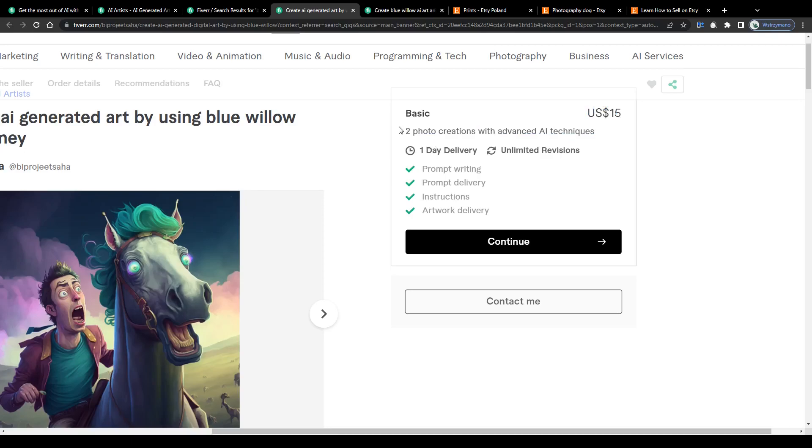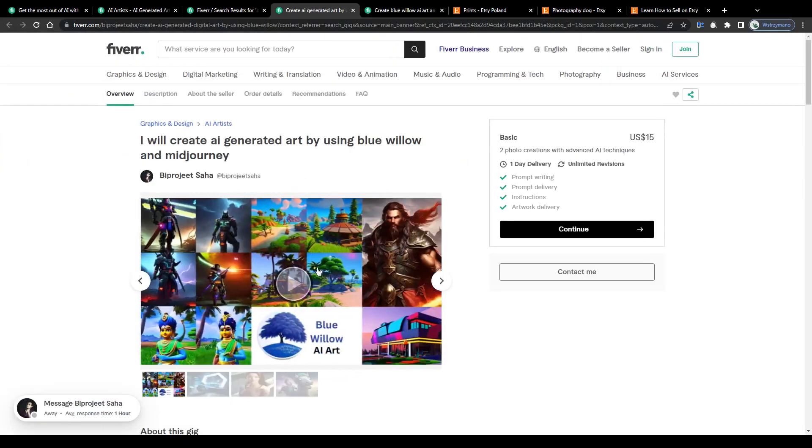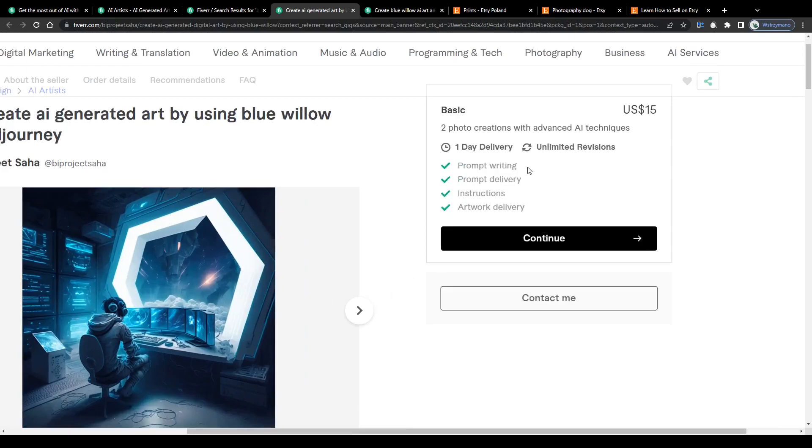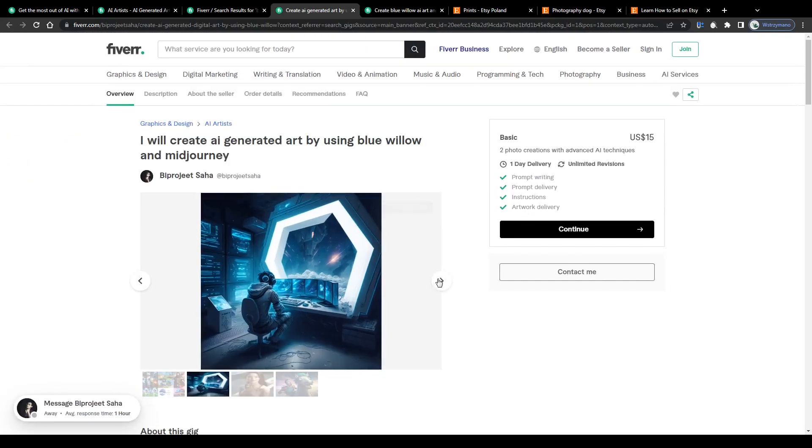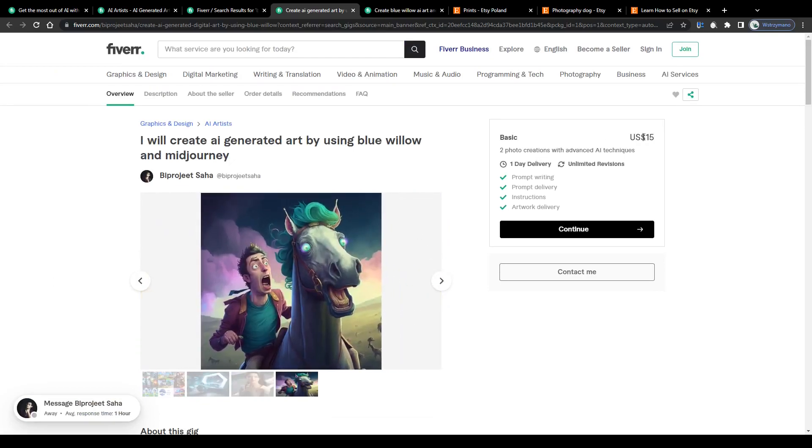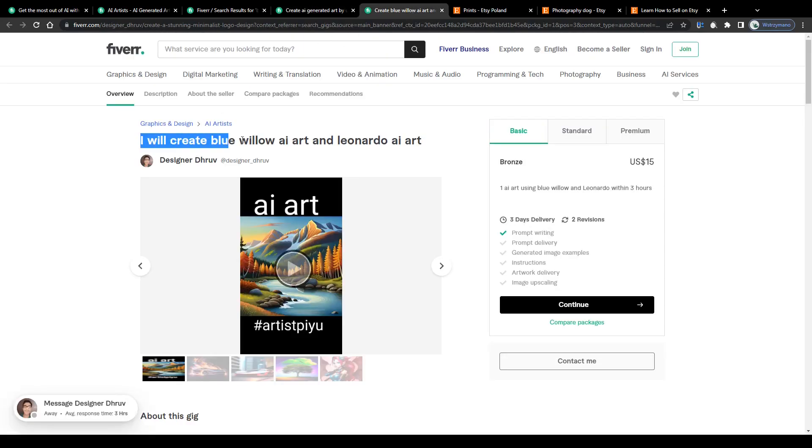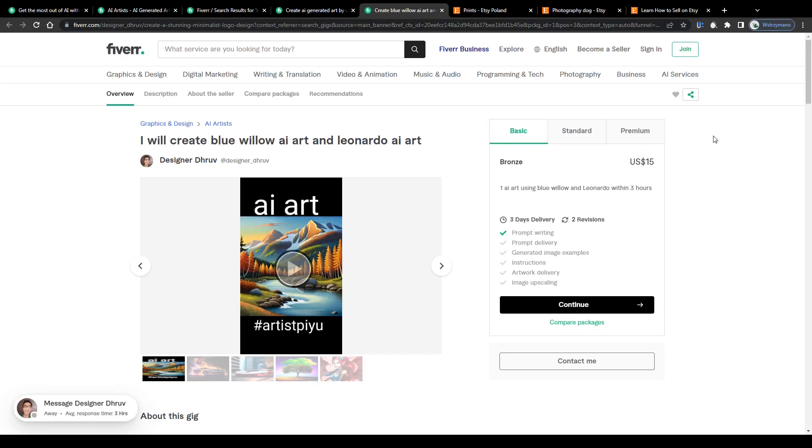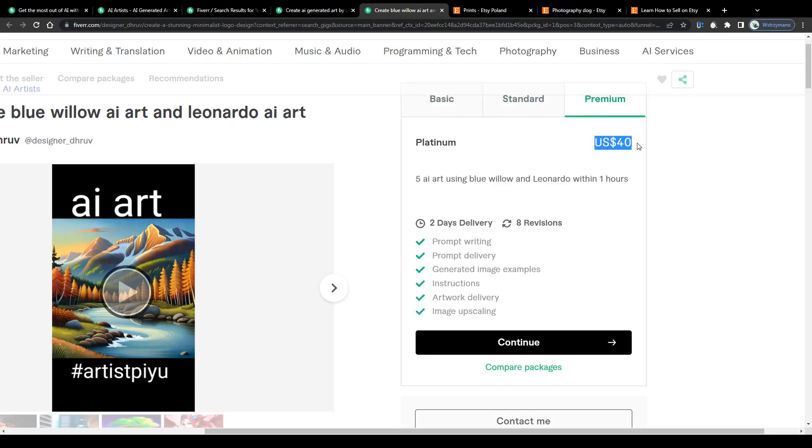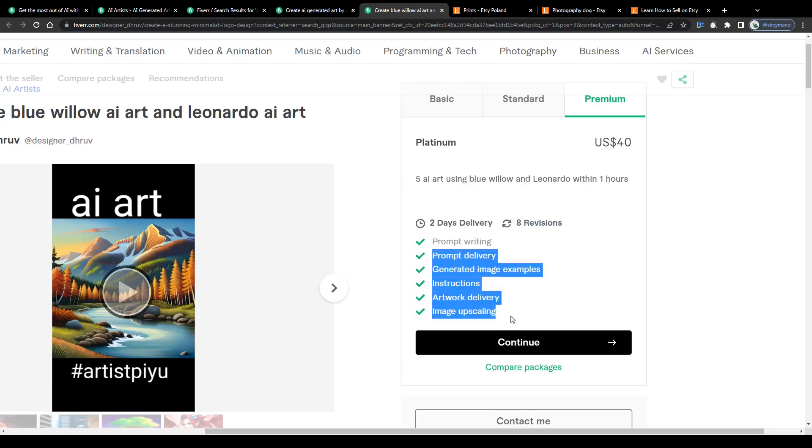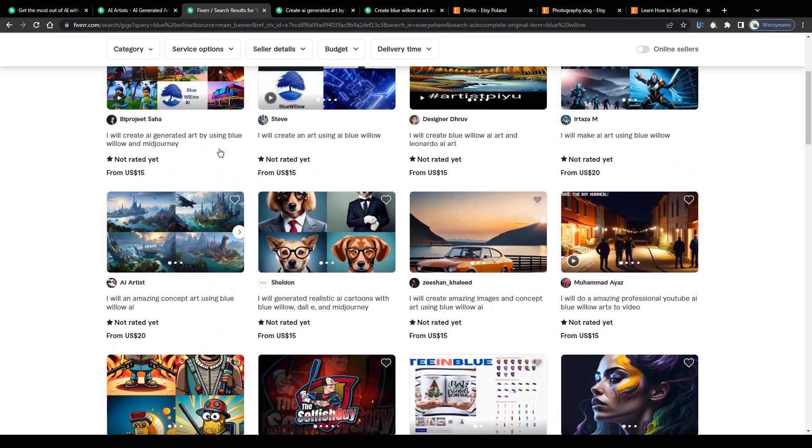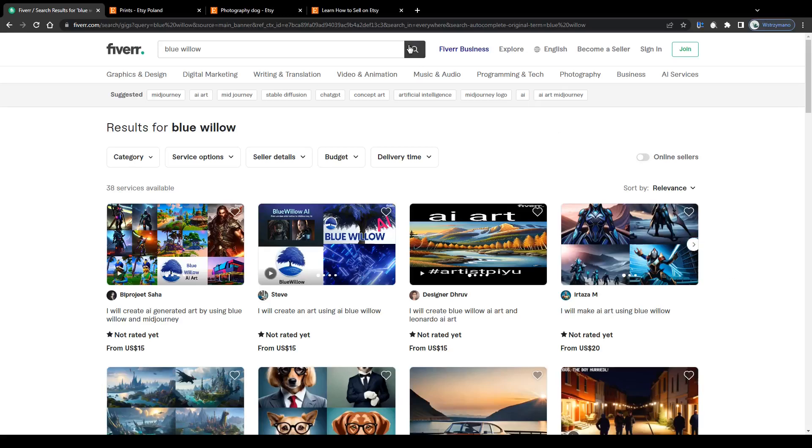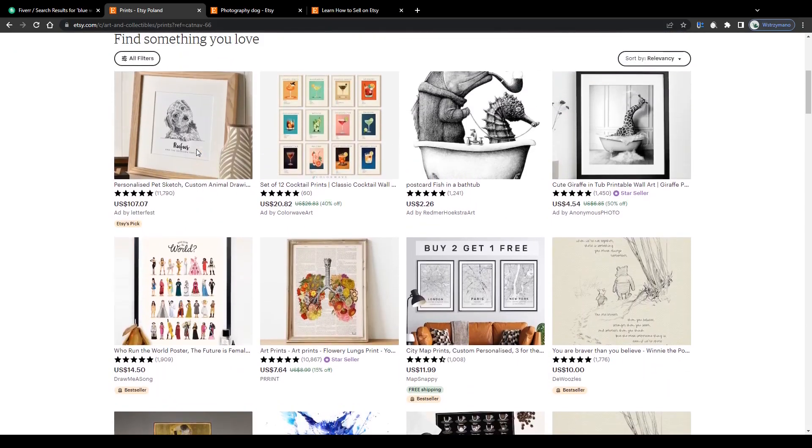You saw how easily you can use both Blue Willow and Mid Journey to create AI artwork within seconds. This freelancer charges $15 for creating two photo creations with advanced AI techniques. Actually all you need to offer similar services and to get paid $15 per completed gig is your prompt with a decent quality. Simply ask your client what artwork they would like to have and write descriptive prompts for them based on the provided information. Or like that gig here, I will create Blue Willow AI art and Leonardo AI art for a price of $15, three pieces of AI art for $25 and even up to $40 within the platinum package. As you can see there is quite an earning potential behind selling your services as a freelance AI artist.